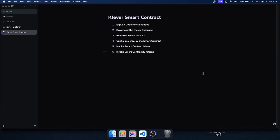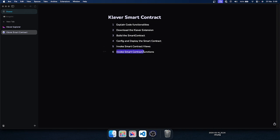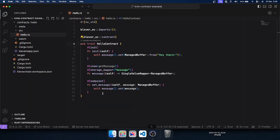Hello everyone, today I'm here to explain how the Clever smart contracts ecosystem works. I'm going to explain a bit of the code, we will download the Clever extension, we will build the smart contract, config and deploy the smart contract, invoke smart contract fields, and also invoke smart contract functions. Let's open VS Code.